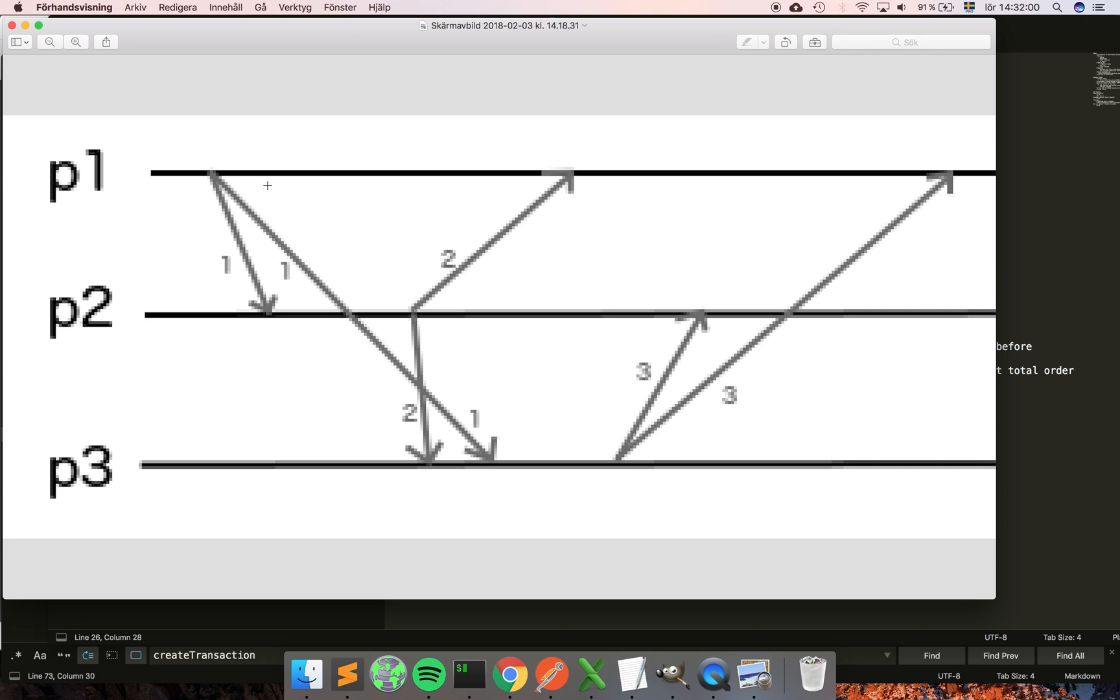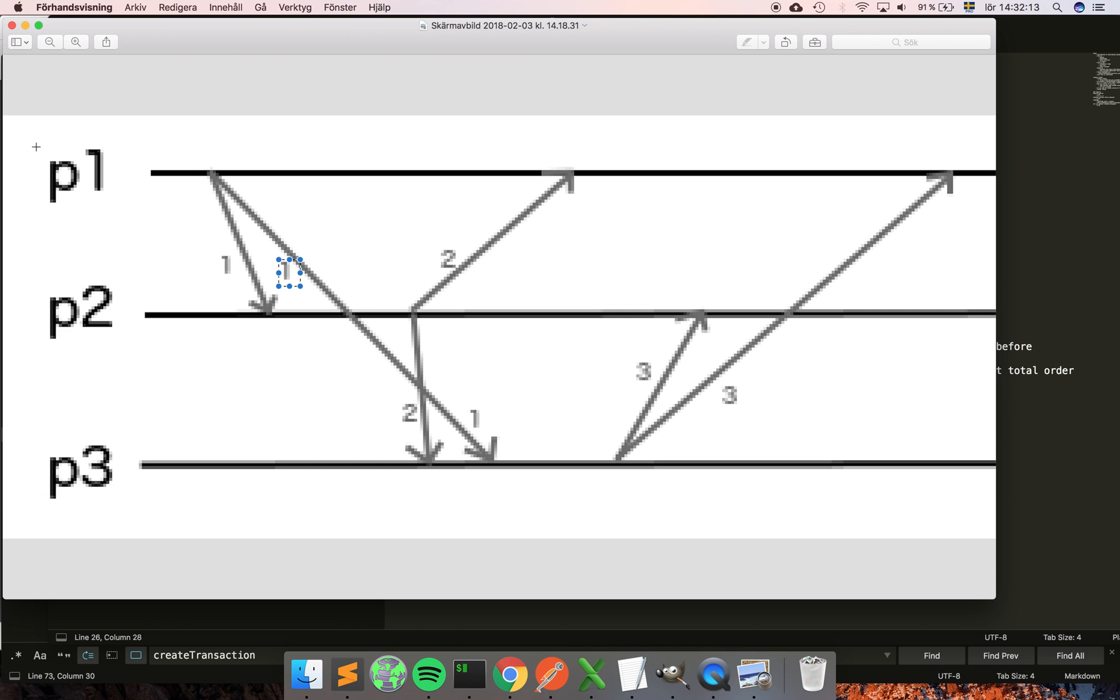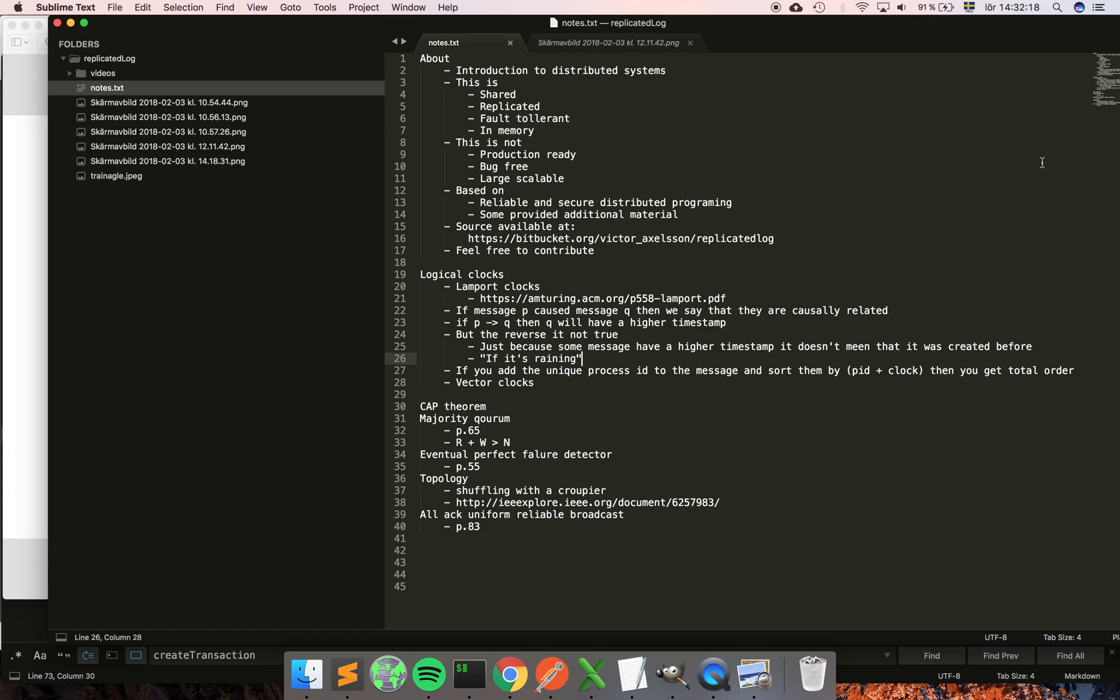Because if messages are created concurrently, they could have the same counter. If you attach your process ID to them and then sort by the process ID, assuming that the process ID is unique, then you would have total ordering. So also take your time to think about that.